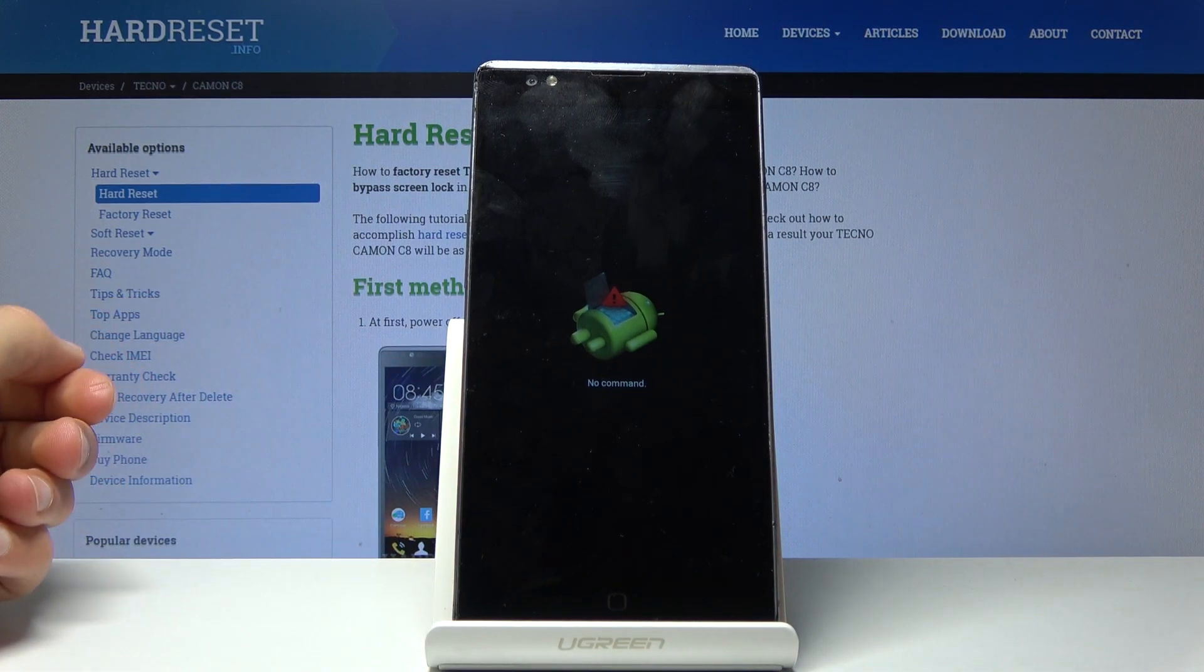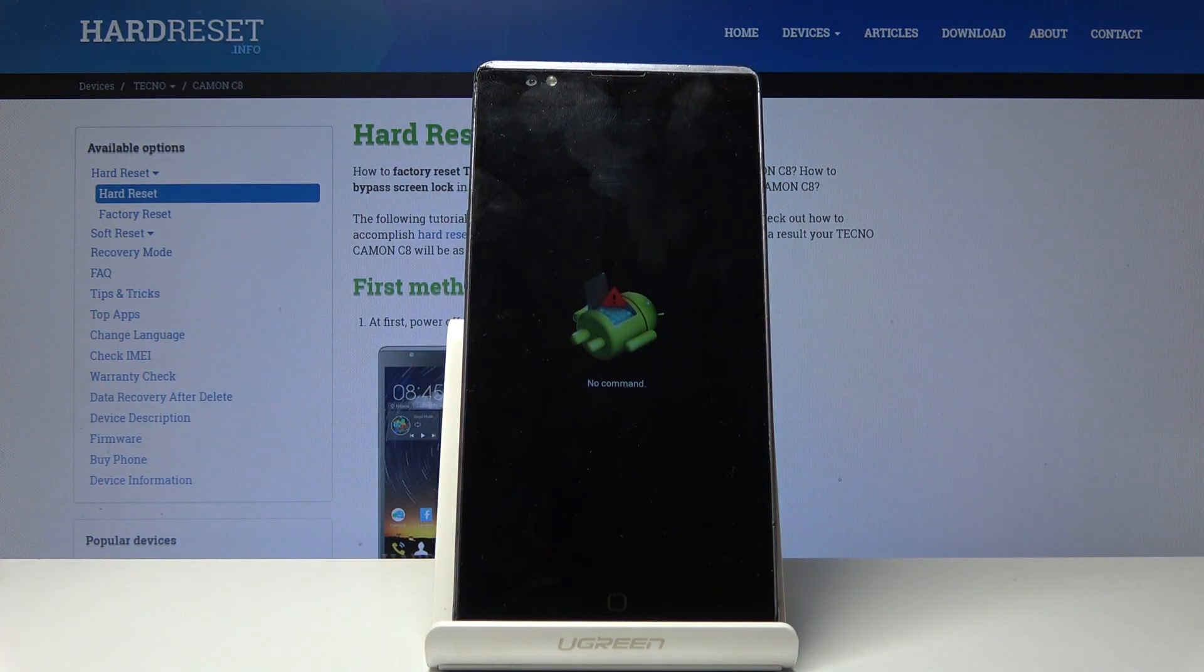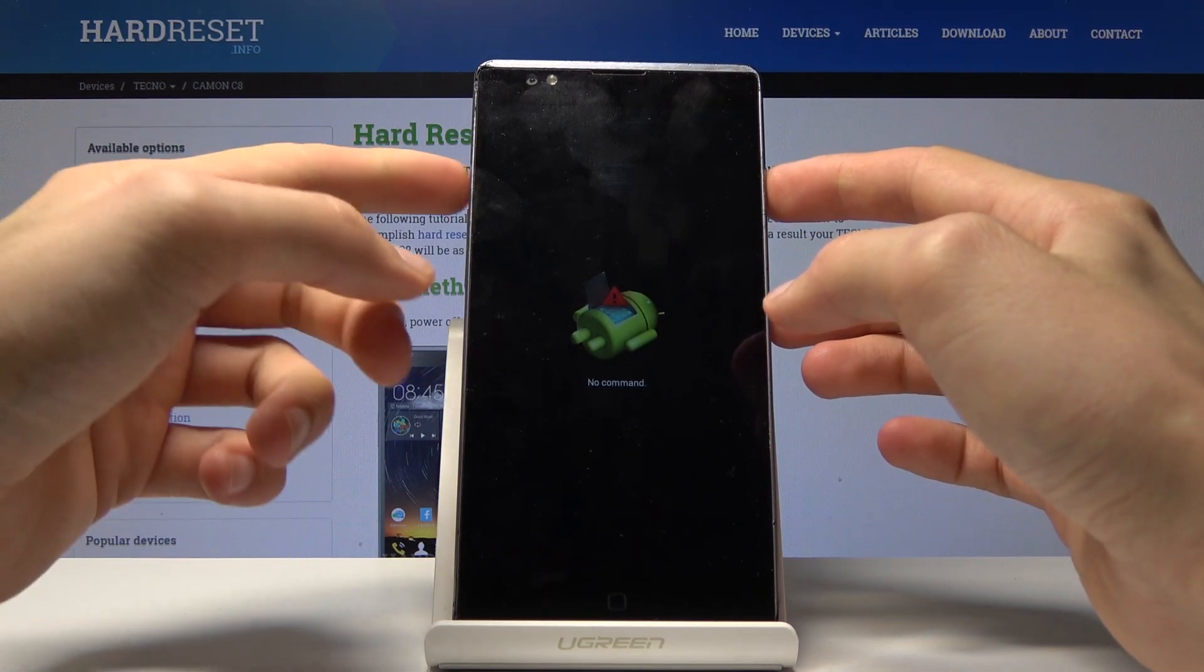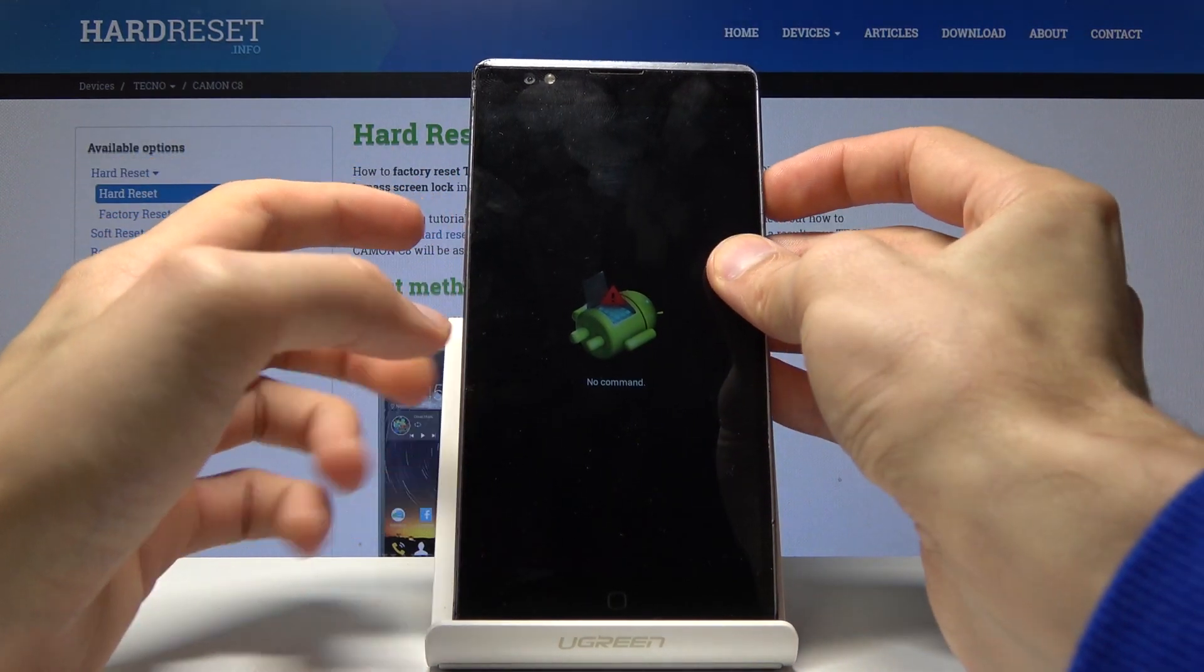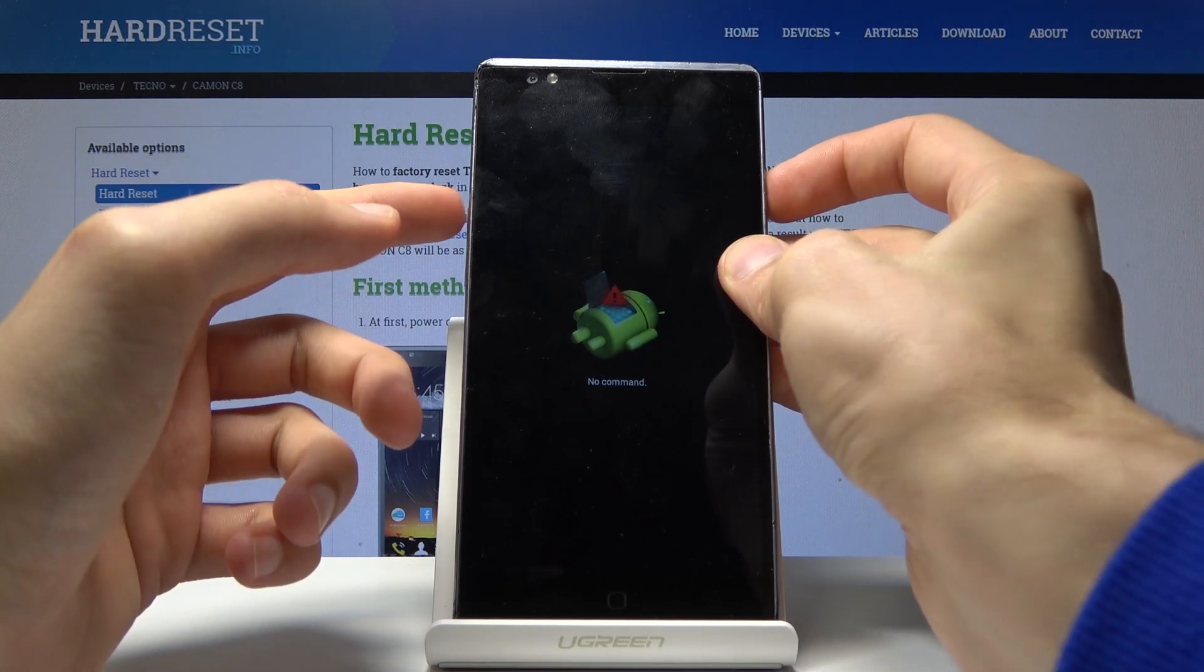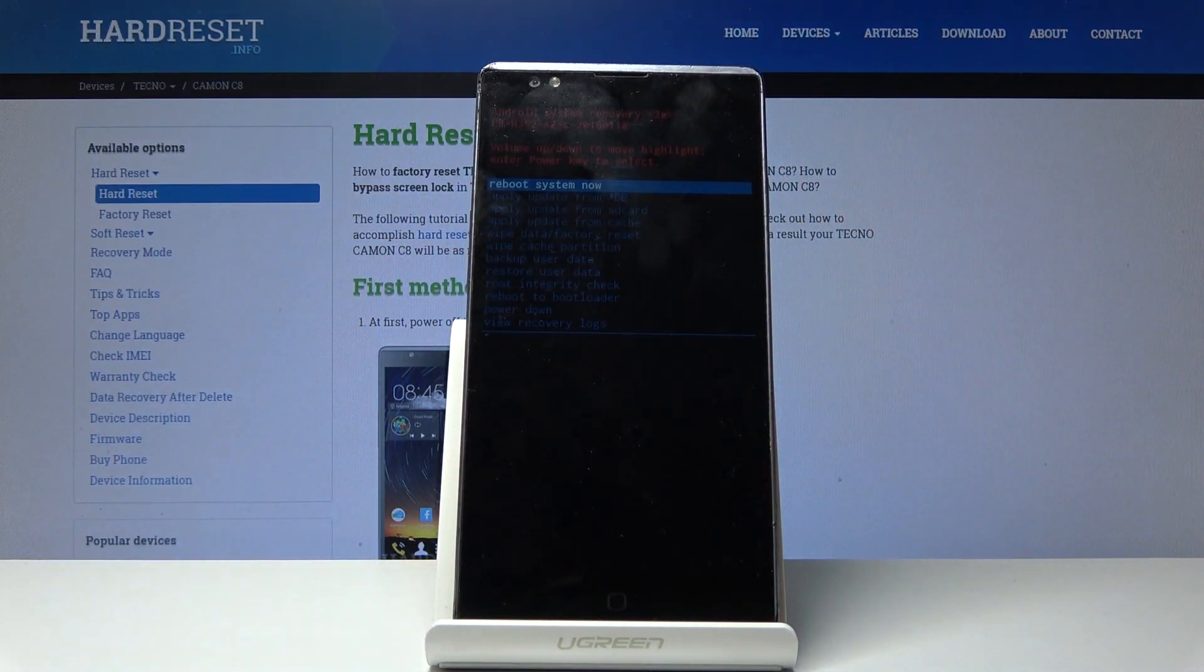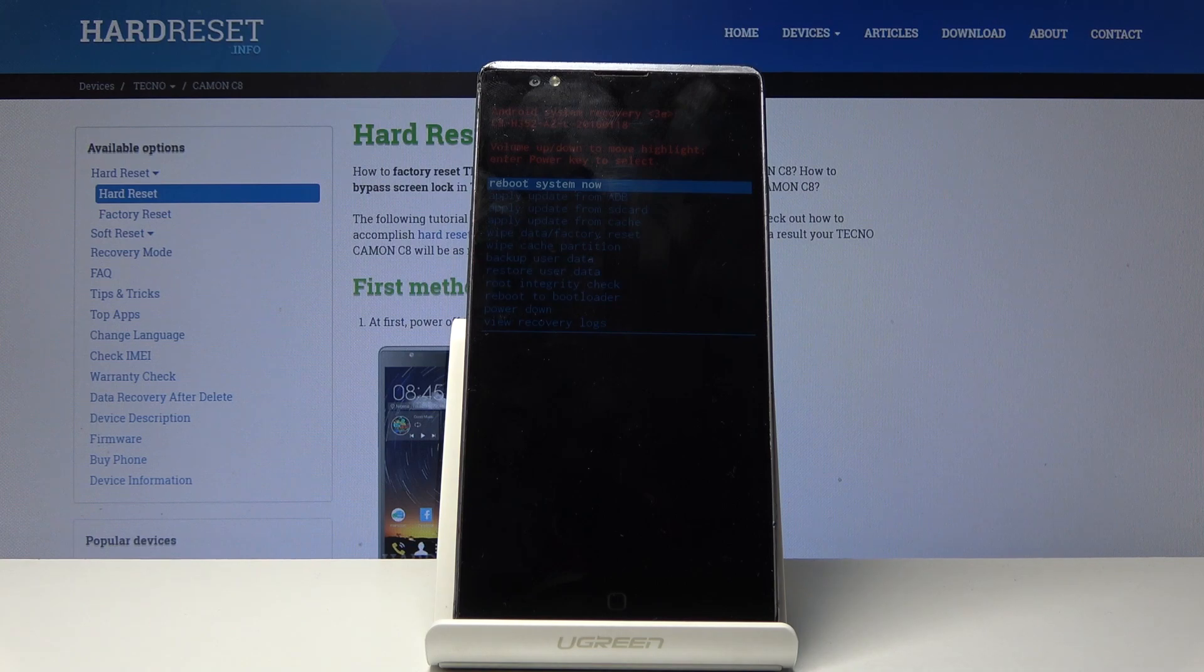You should see the Android with no command. So from here, all you need to do is just hold power key and press volume up, and we're now in the recovery mode.